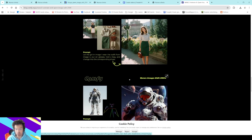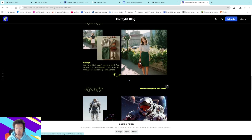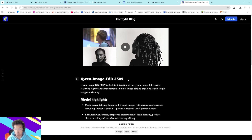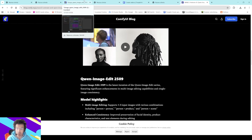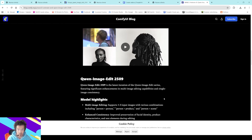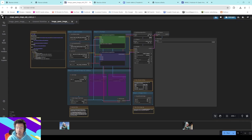I want to show you the potential of this new multimodal model — completely free, completely open source. It's amazing. In my opinion it's like Nano Banana but open source and you can do whatever you want with it. So let's do it, let's see what we got.